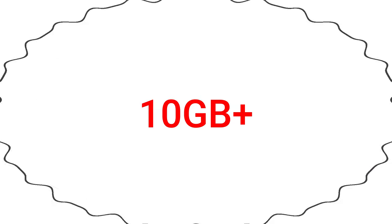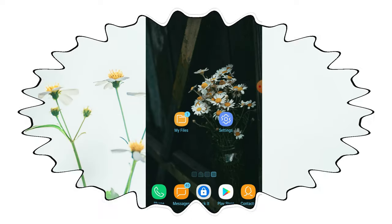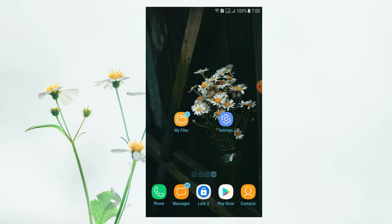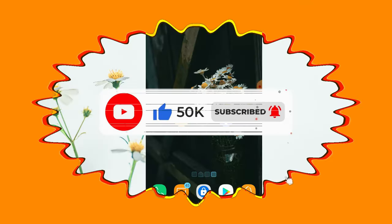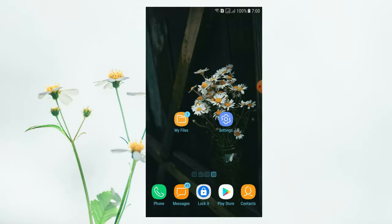If you want to delete this, please delete this video. If you like the video, please like and comment. If you want to subscribe, click the subscribe button and the bell icon to get notifications.